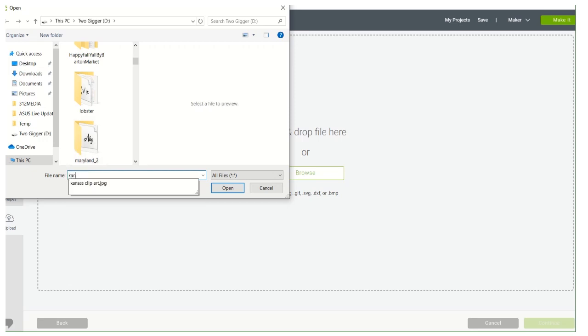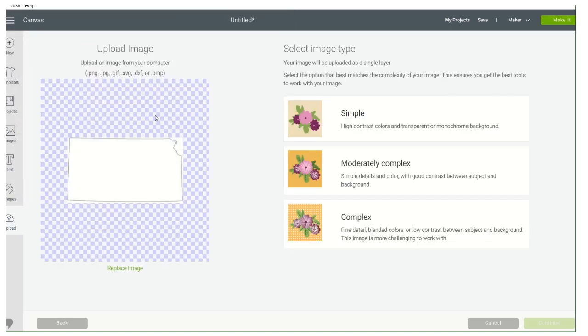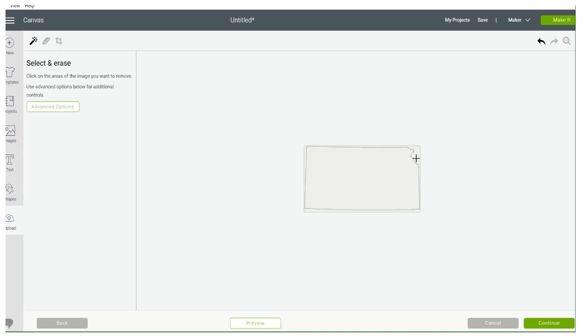Let's do Kansas clipart — search it up here and upload it. Here's our Kansas clipart. We have to do Simple, then continue.